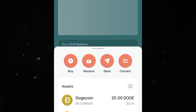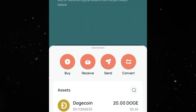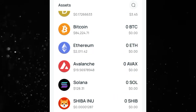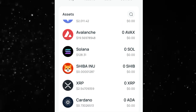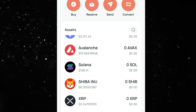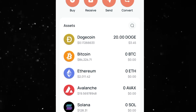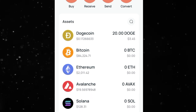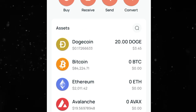We used Dogecoin, but you can use any of the other cryptocurrencies available on CEX.io — they have a ton of options. If you found this helpful, make sure you subscribe and like this video, turn on notifications, and stay tuned. Peace out.